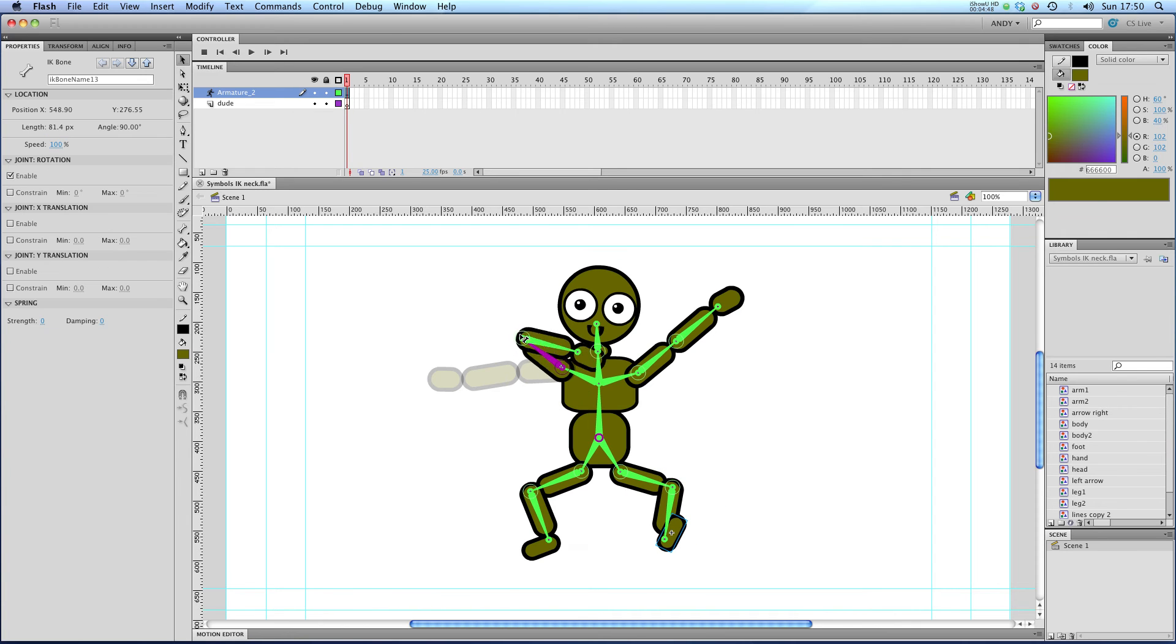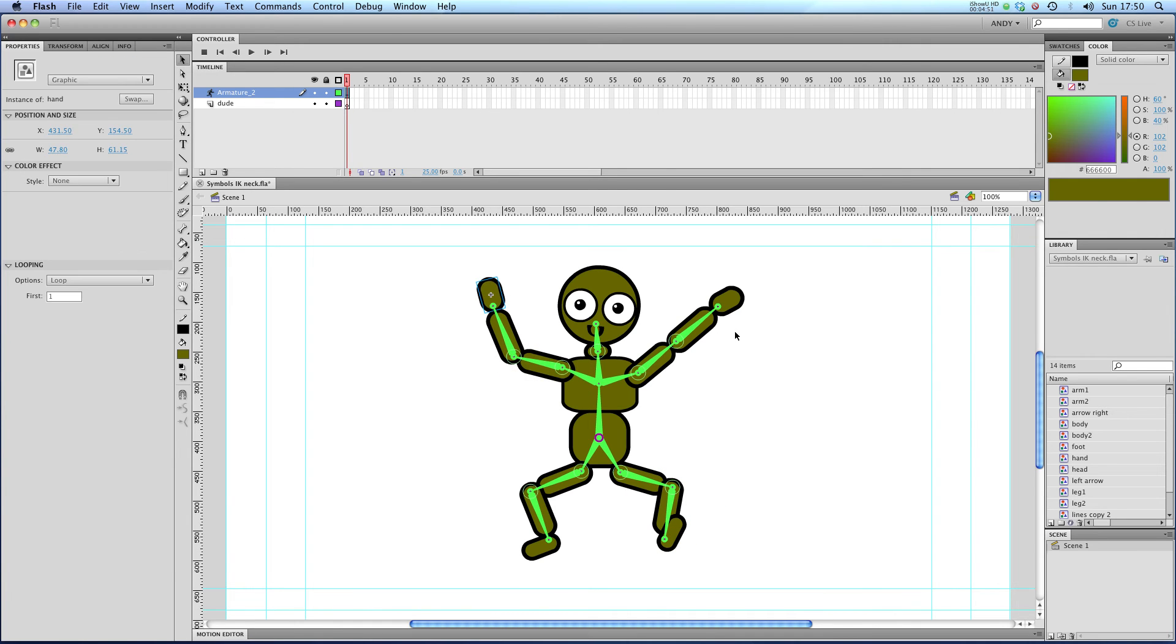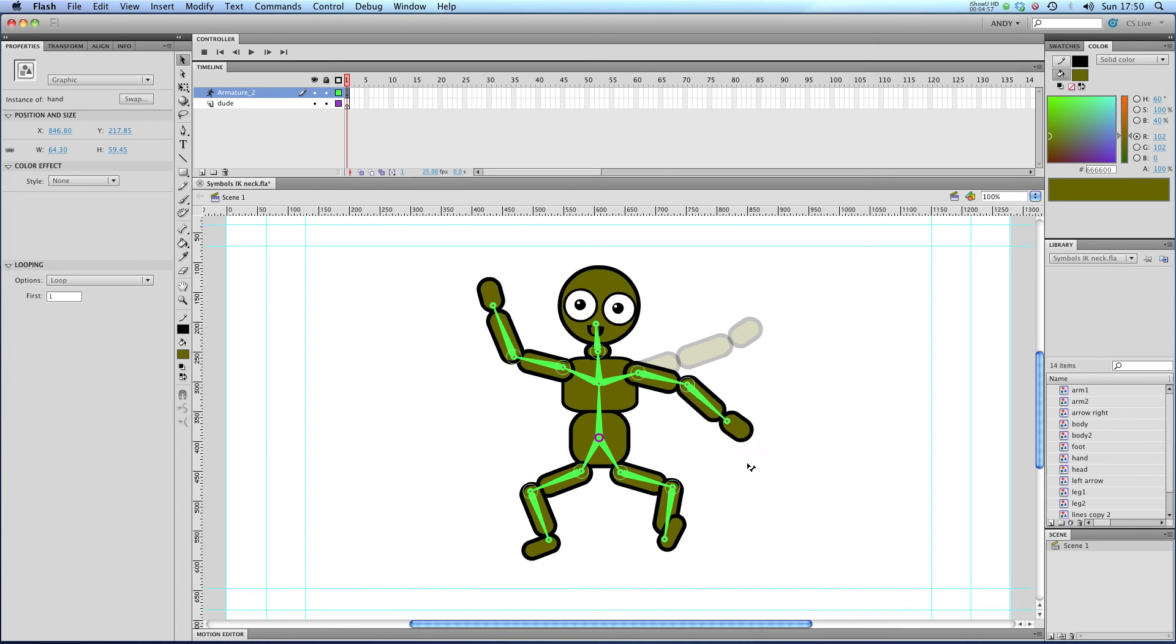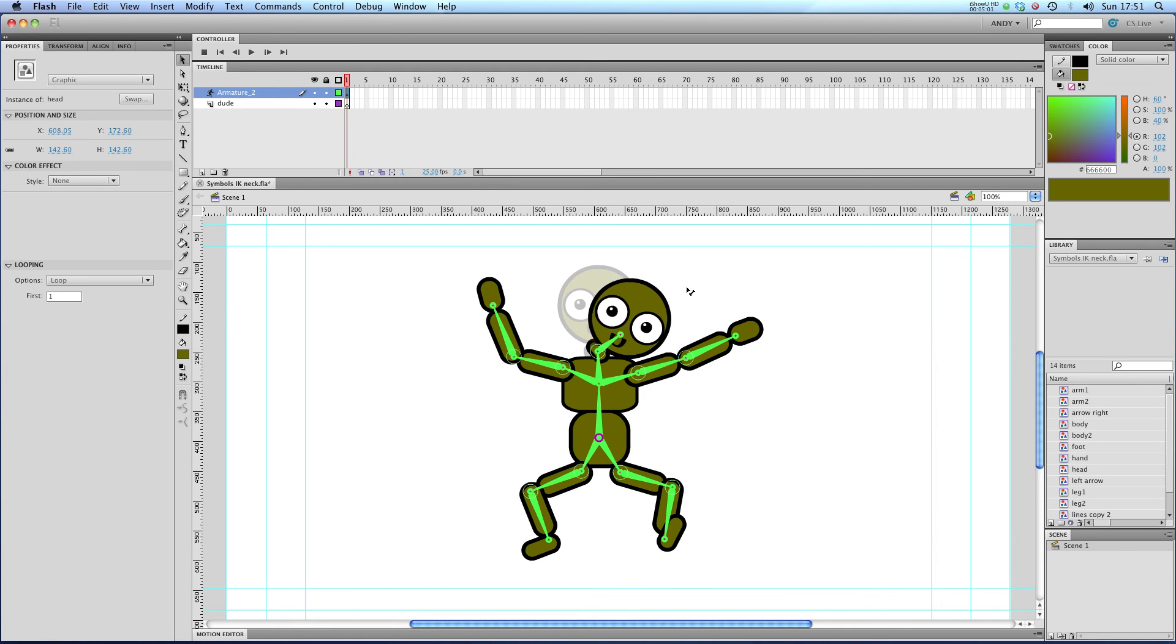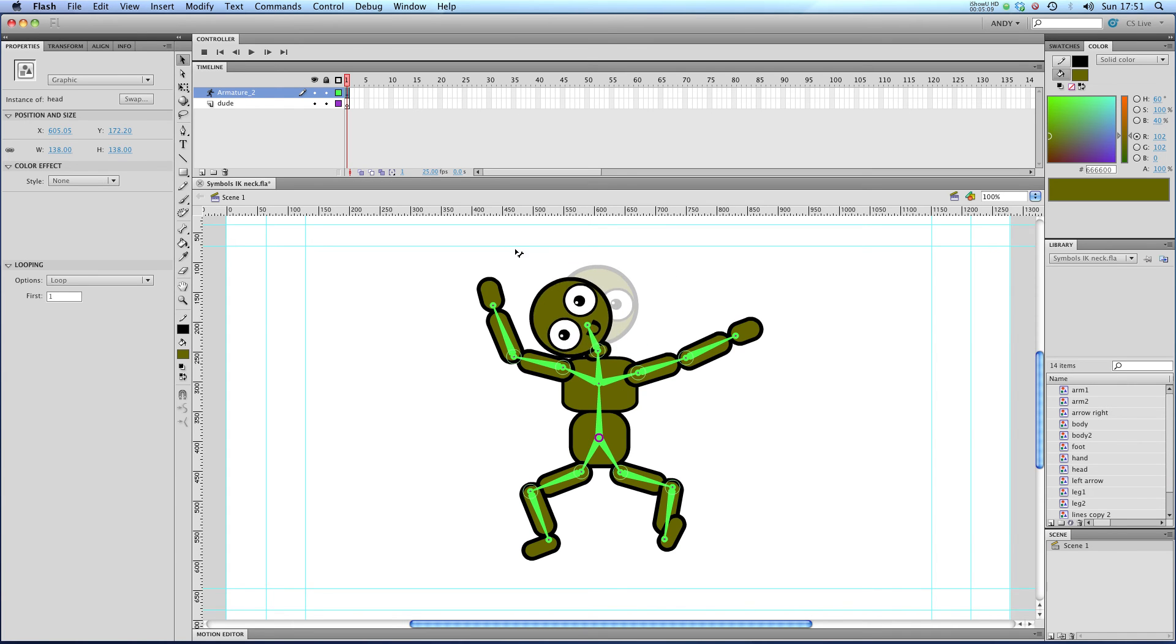And the animation works exactly the same as it would do with shapes. And you can use the same spring effects and adjust the strength and the dampening. But you can see this is a really easy way to start getting a character moving around. And you can refine the amount that you want to constrain the rotation, say, of the head.